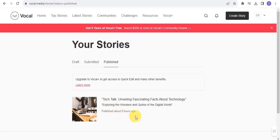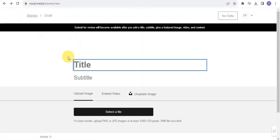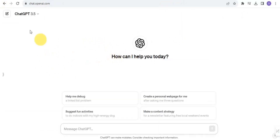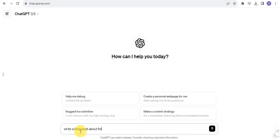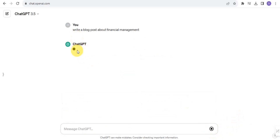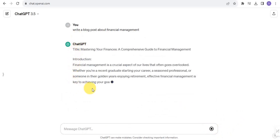You want to easily just publish your own story on Vocal Media. I'm going to go onto this page to create a story. I'm going to open up the AI tool called ChatGPT. I want to ask ChatGPT to create an article — a blog post — for me, so I'm going to message ChatGPT to write a blog post about financial management. I'll send this to ChatGPT and ChatGPT is going to complete this for me.